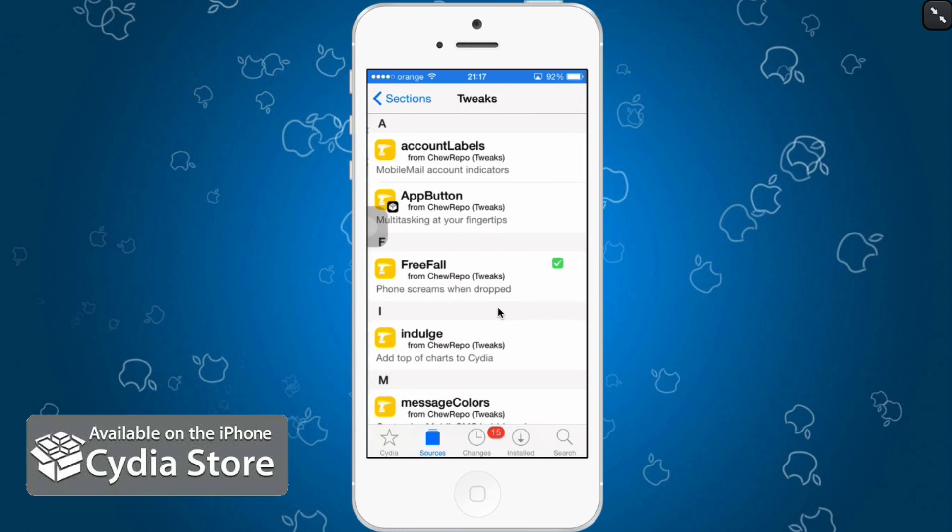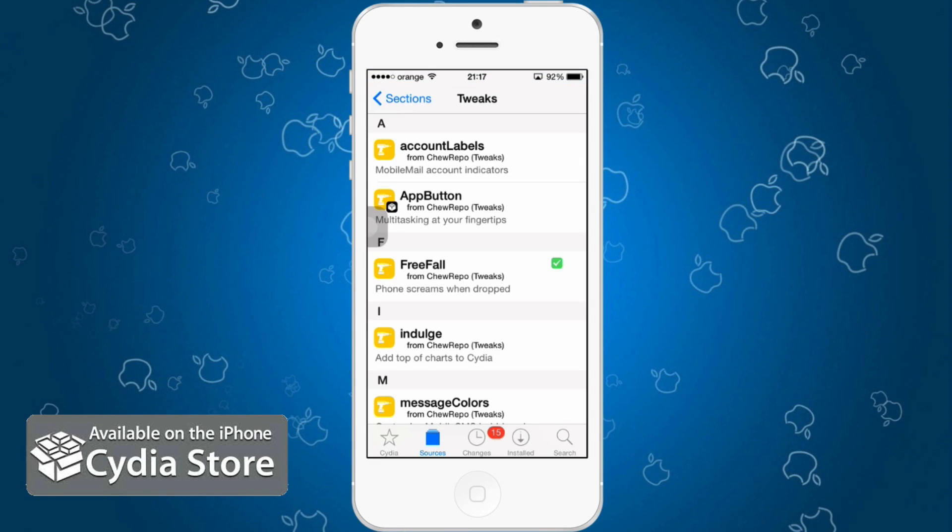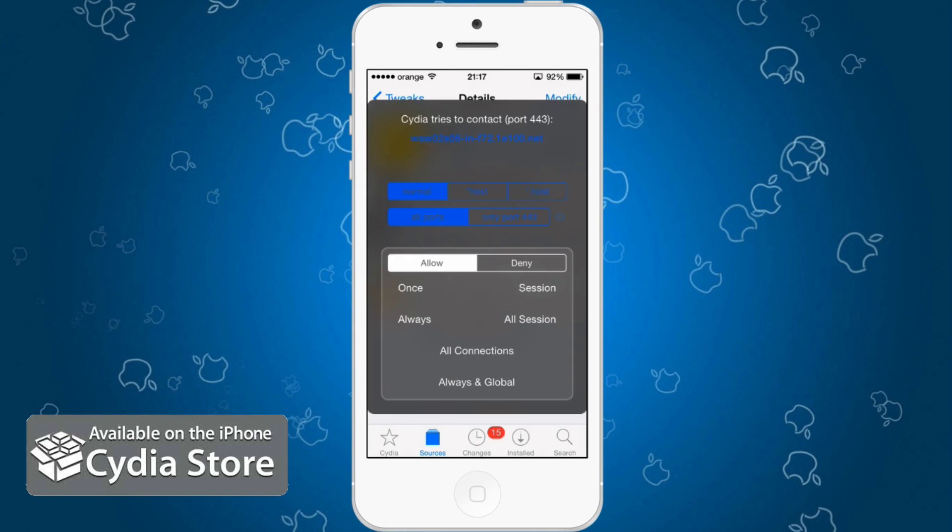Now go to his tweaks and install freefall. What does freefall do? Well, if you heard that, I just dropped my phone and the phone screamed. I will demonstrate this later by adding another video so you can see how exactly it works, but all you need to do is install this.